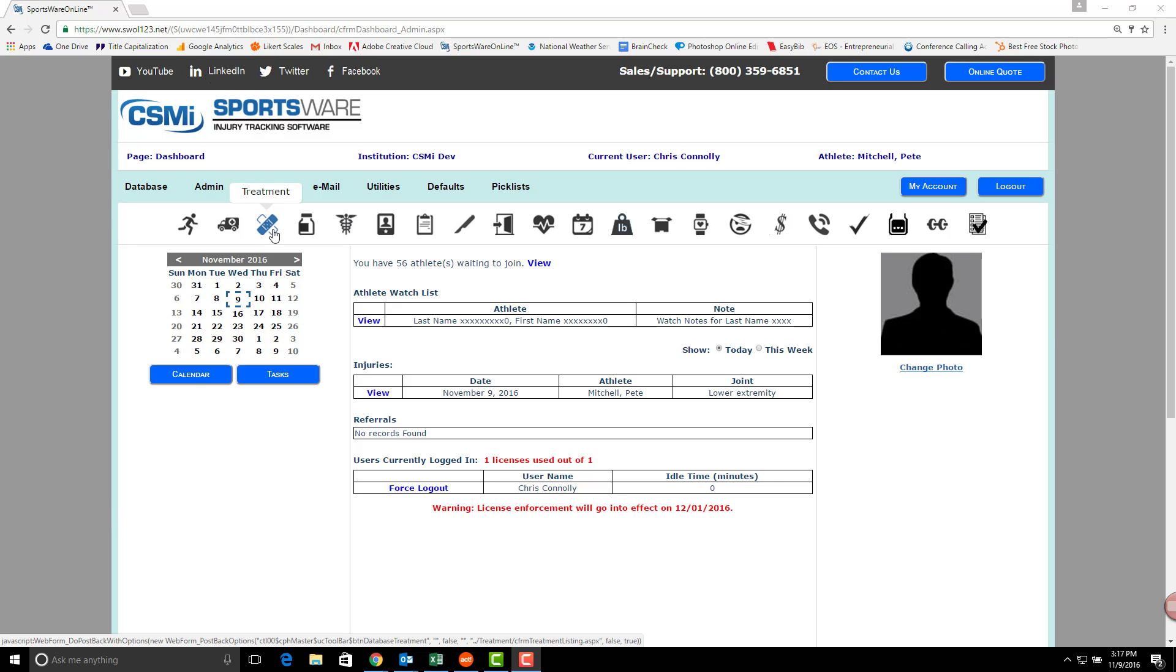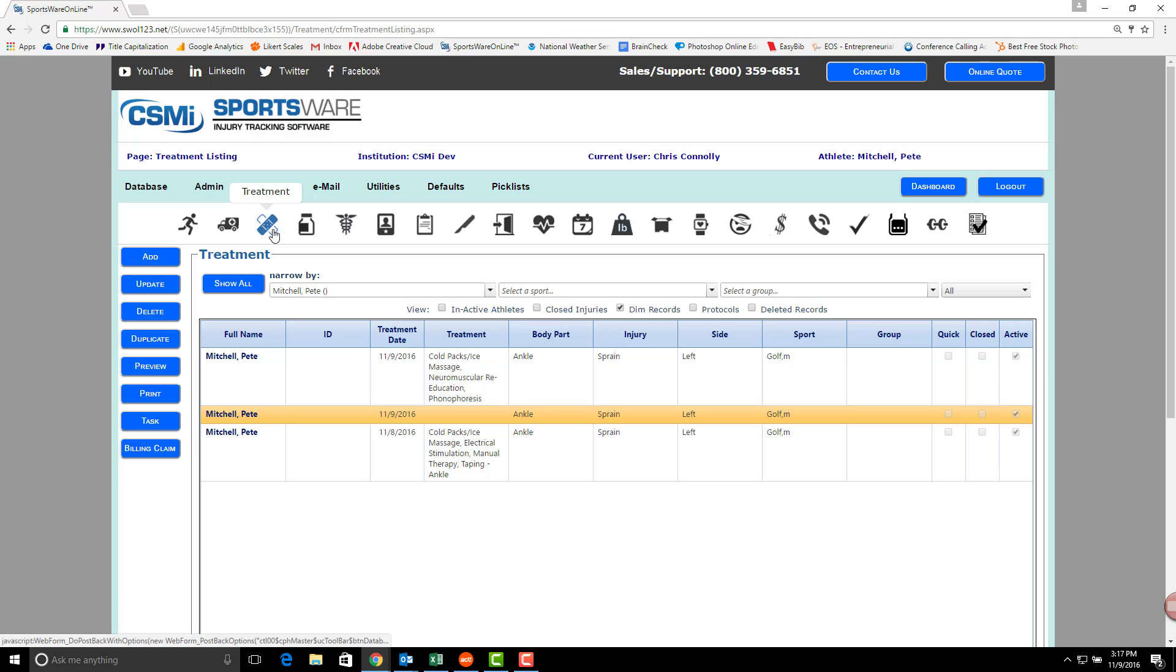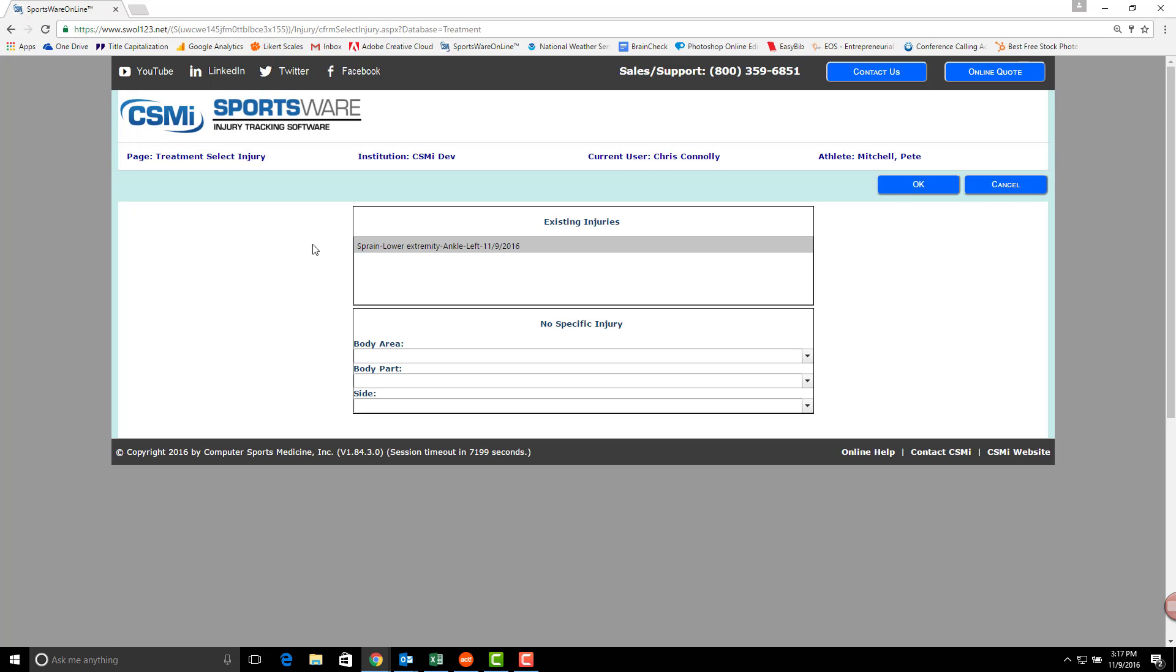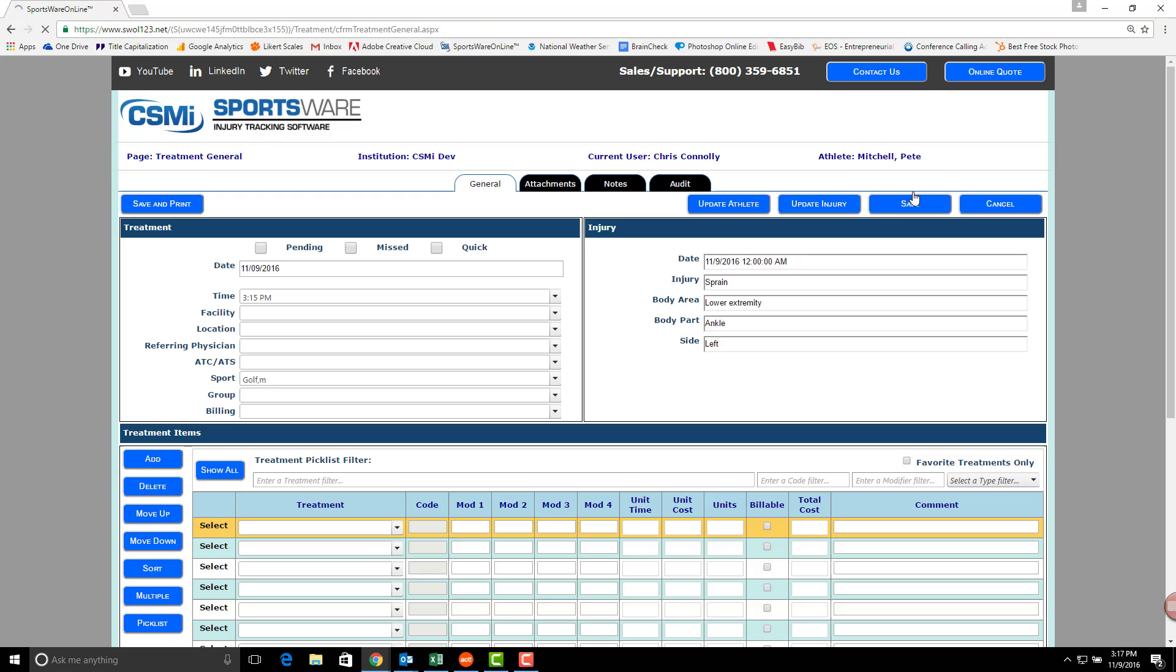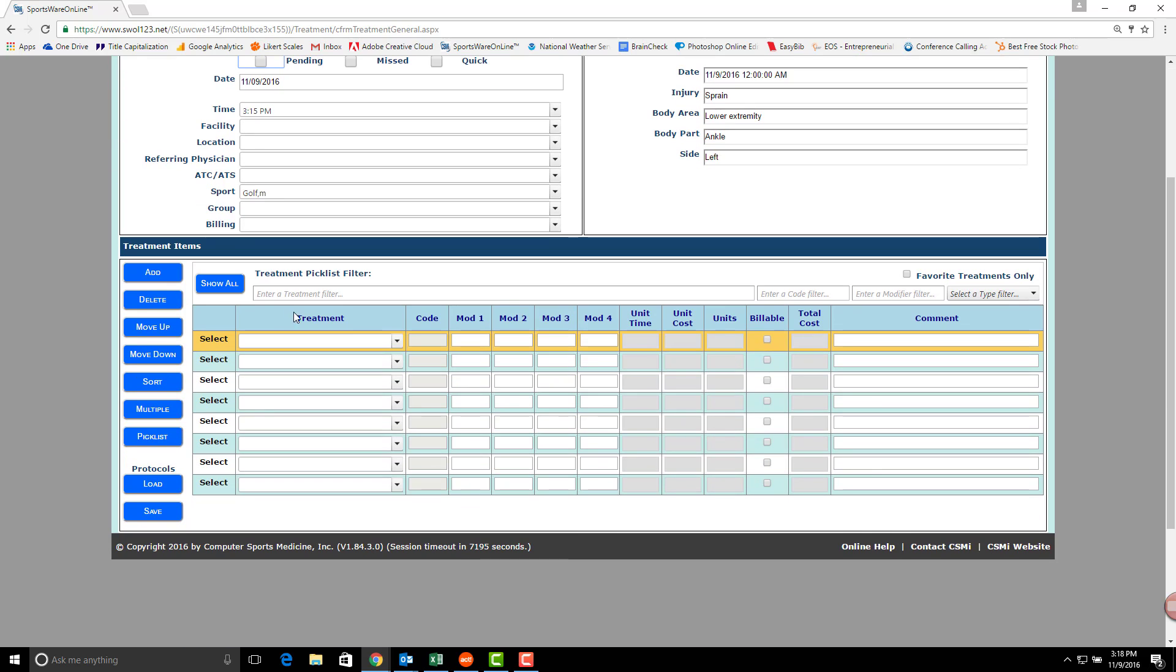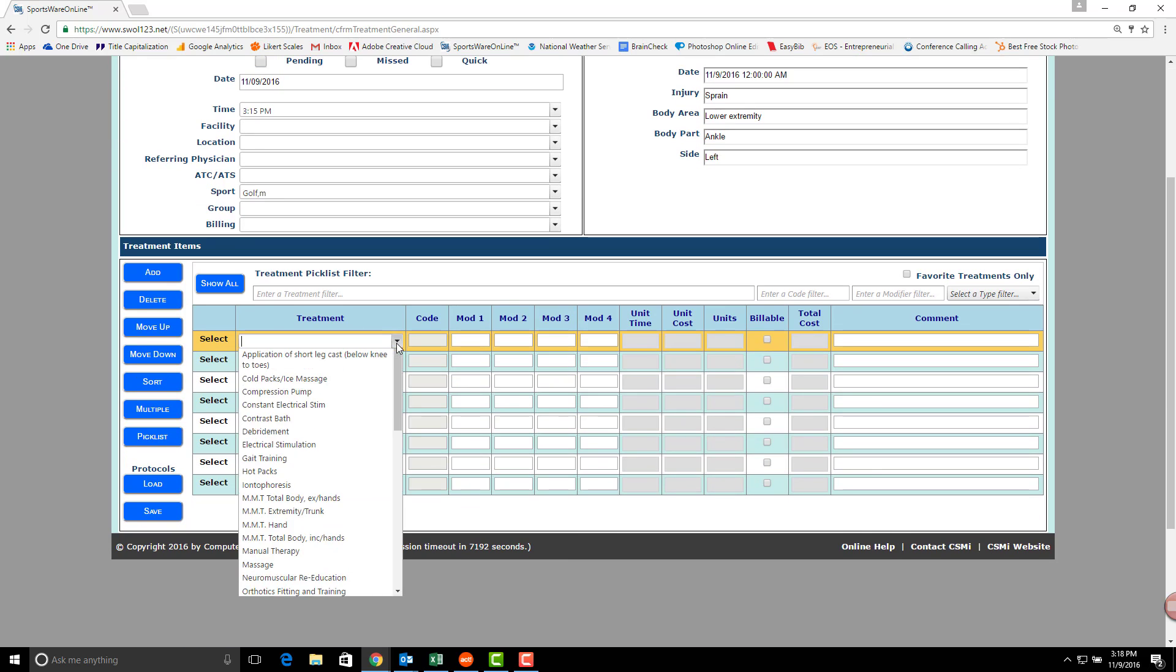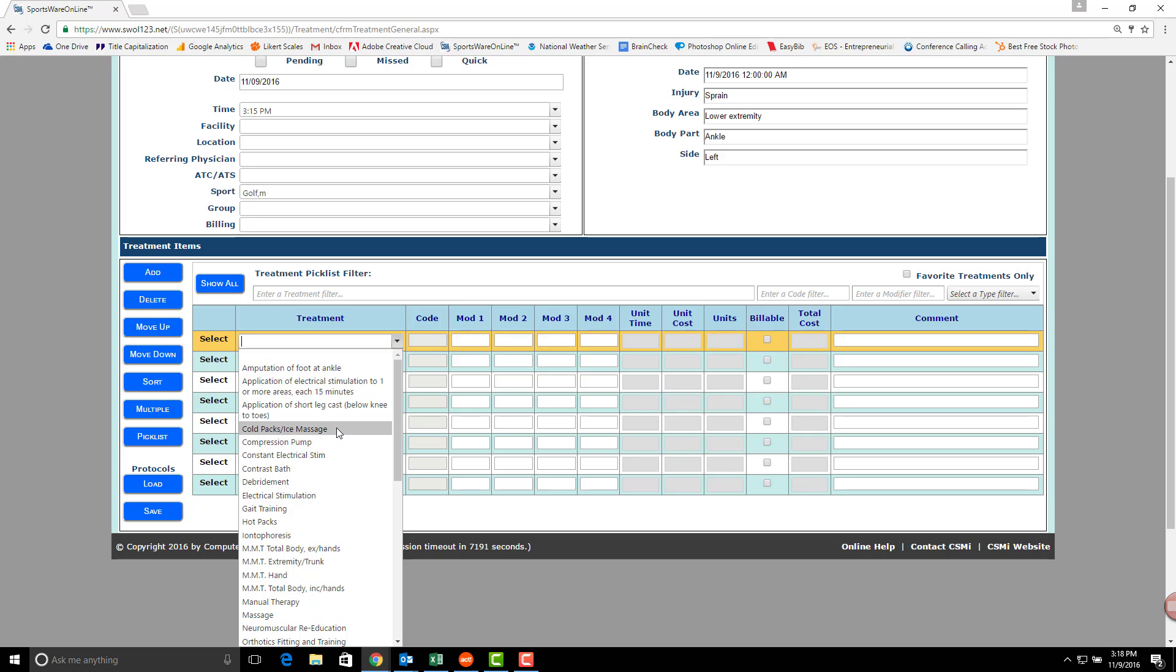First, in creating a treatment protocol, you'll need to go into your treatment database and add a new treatment for an athlete. Fill in any appropriate treatment information and add the different treatment modalities that are going to be part of this protocol for you.